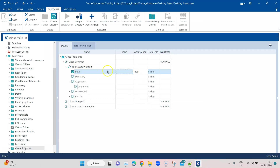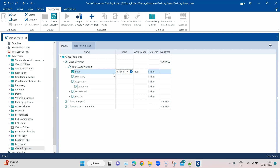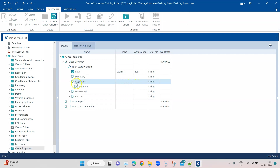In the TBox Start Program module, we need to enter 'taskkill' in the path field — this will invoke that Windows command. Along with that we need to enter some arguments, the parameters we looked at earlier. We'll first mention /IM which stands for image name, and we're going to provide the exact image name of the process currently running.